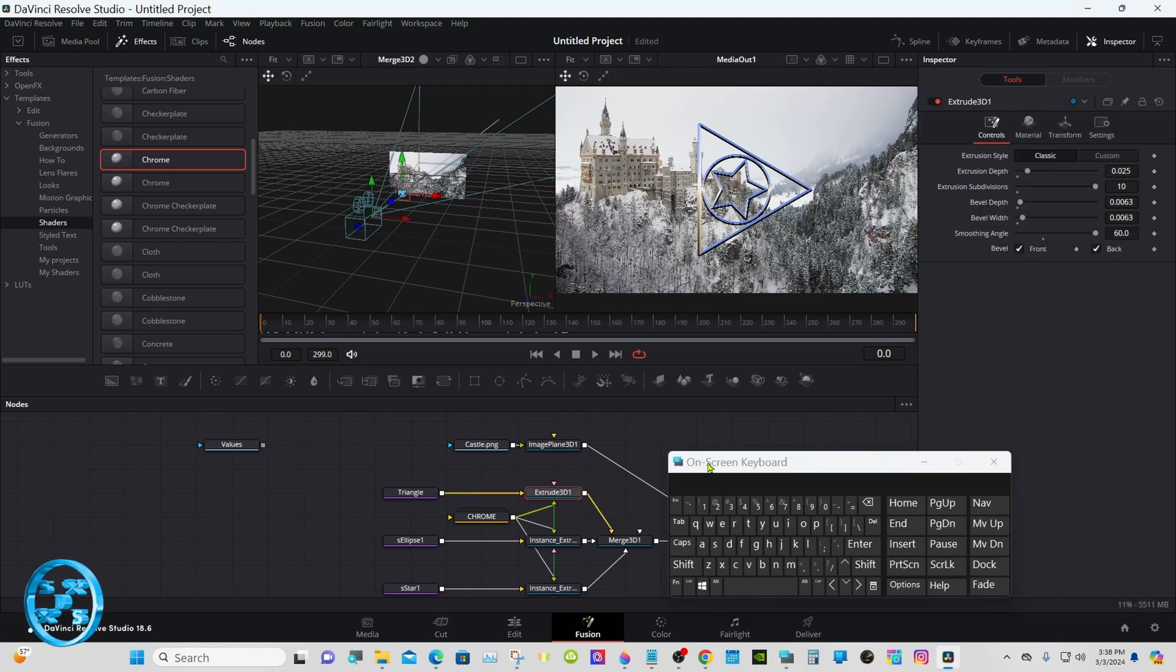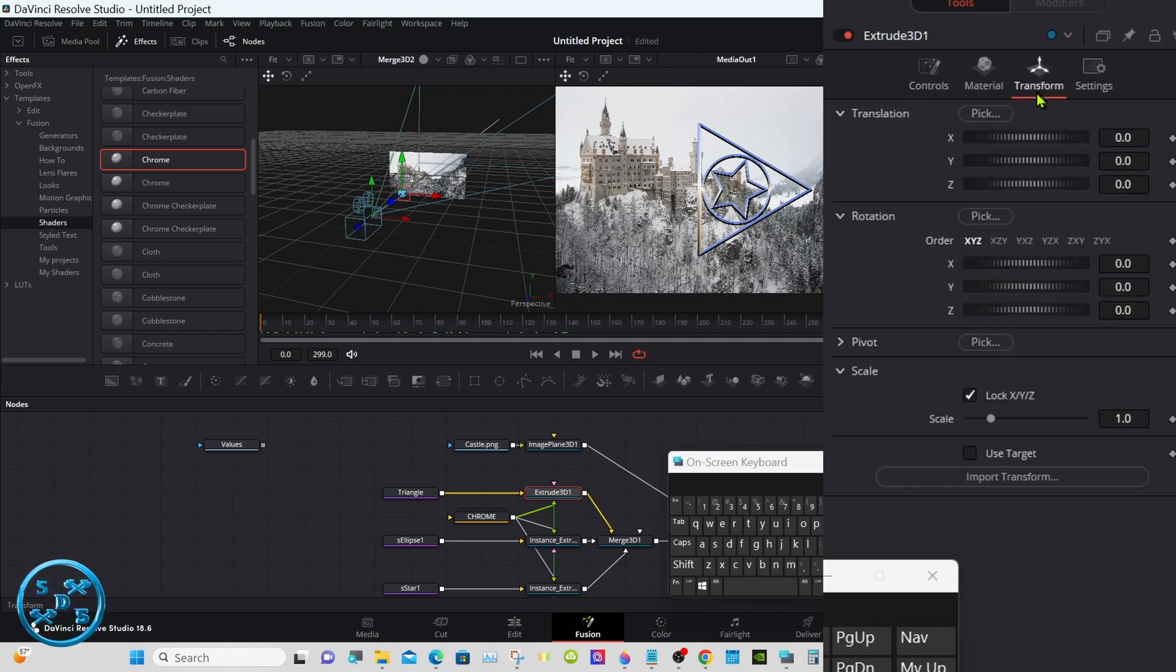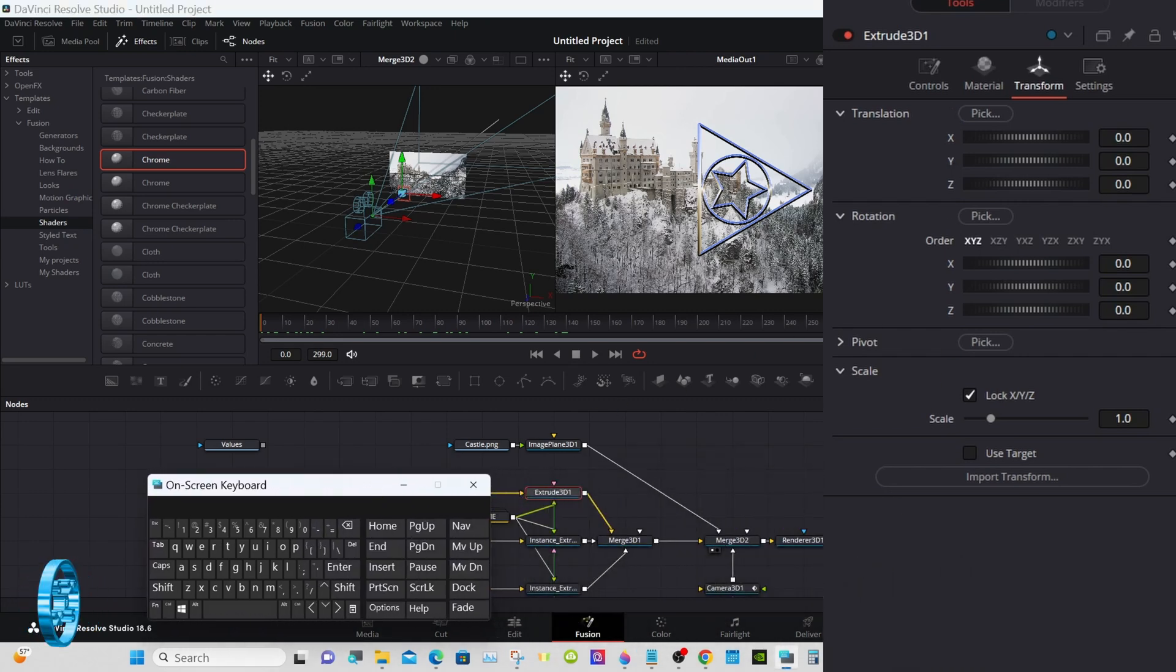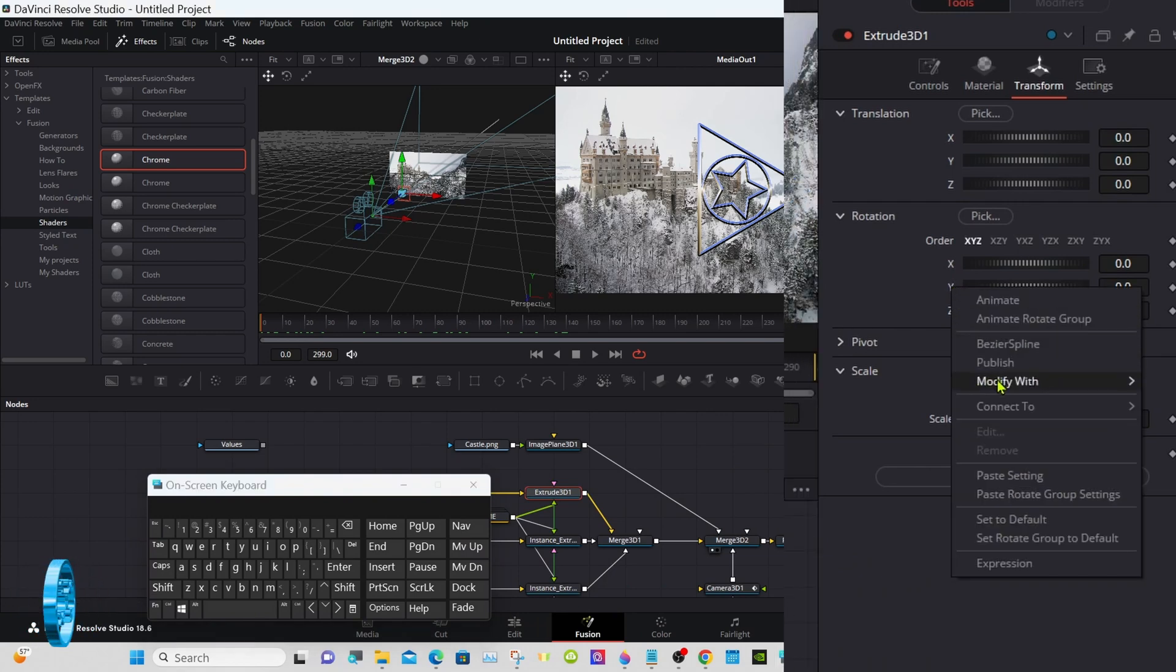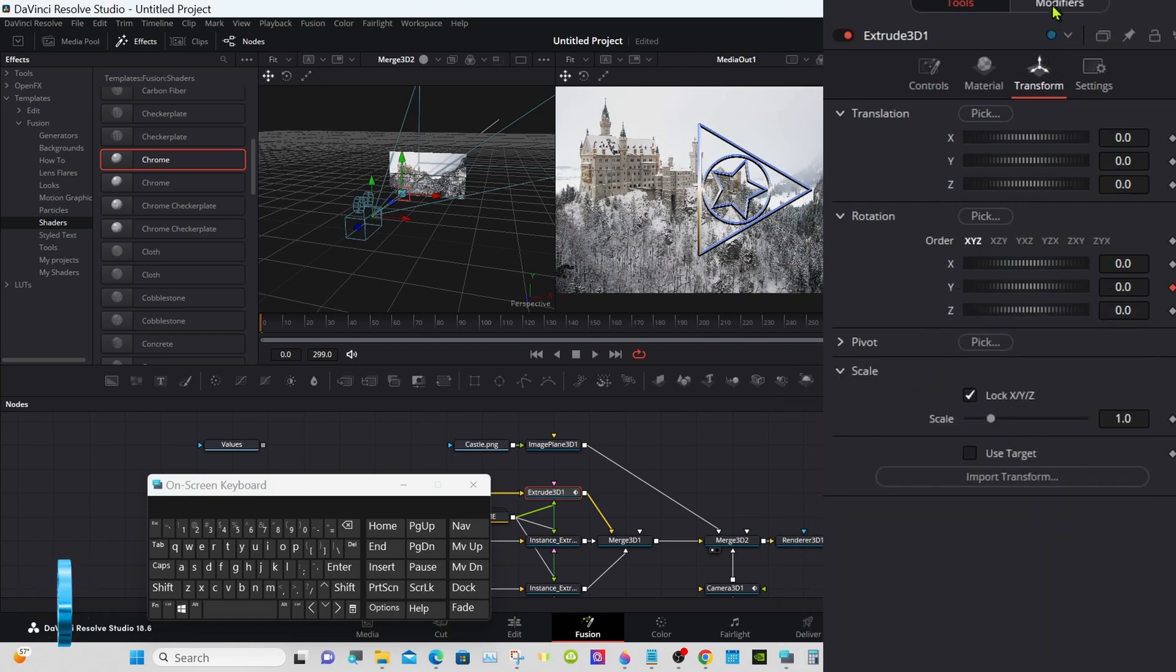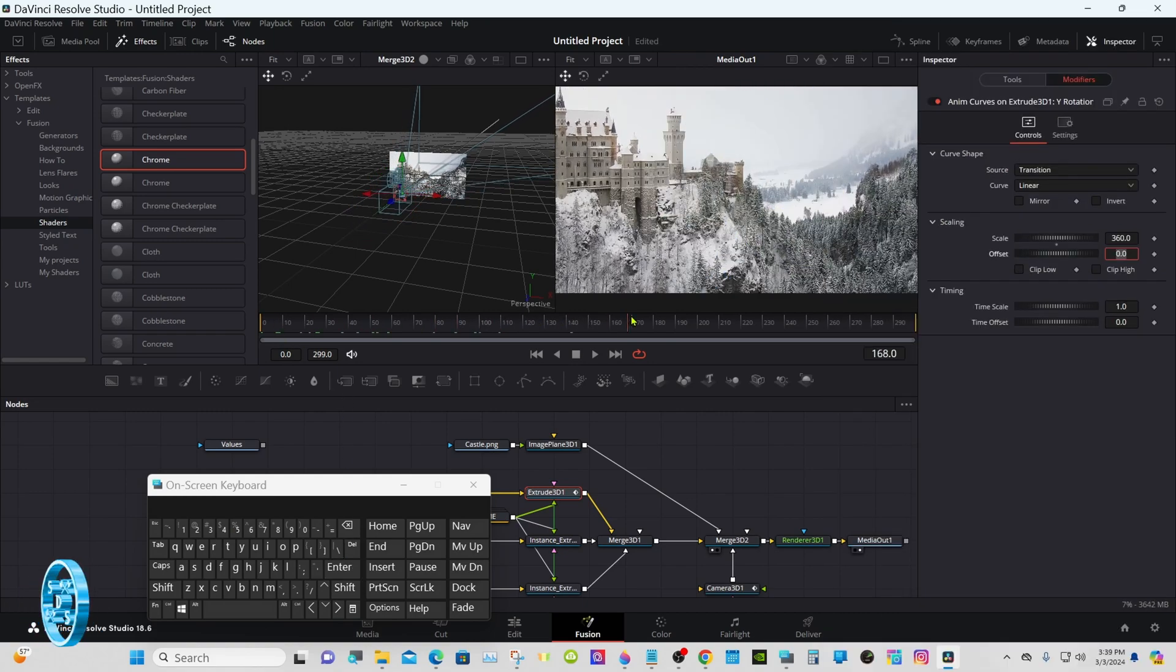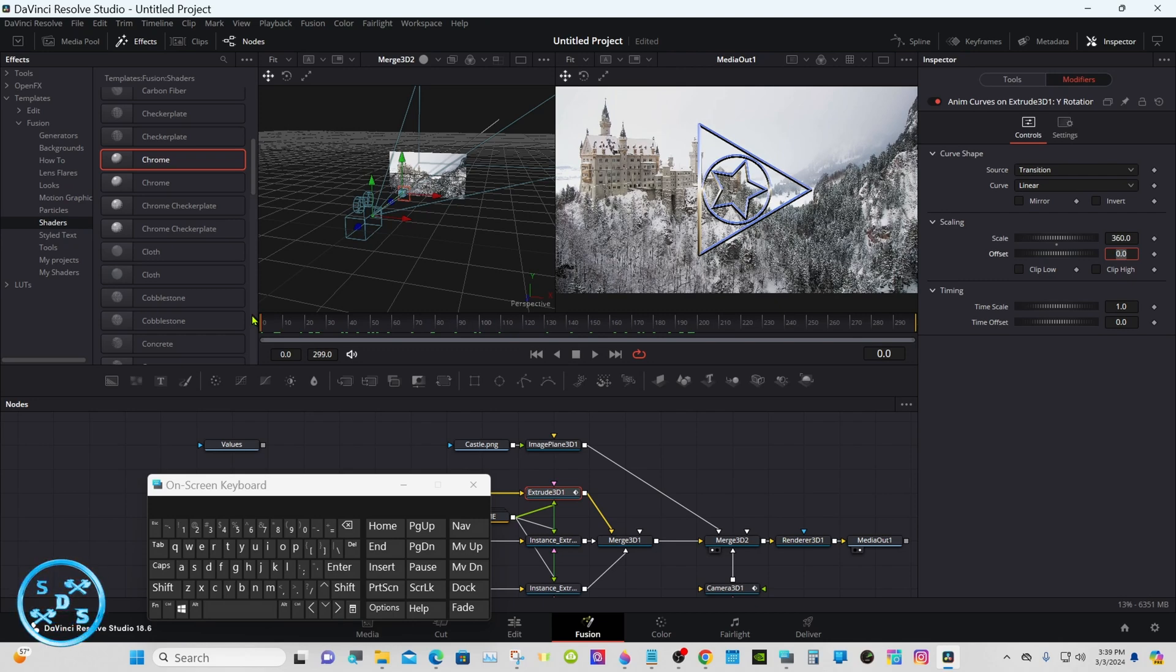Go back to the original extrude node under transform. Triangle, we're going to rotate under rotation y-axis. So right click on the y, modify with anim curves. Now we have this little modifier up here. We're going to change this 180 to 360. The triangle will now rotate 360 during this full length of this timeline.